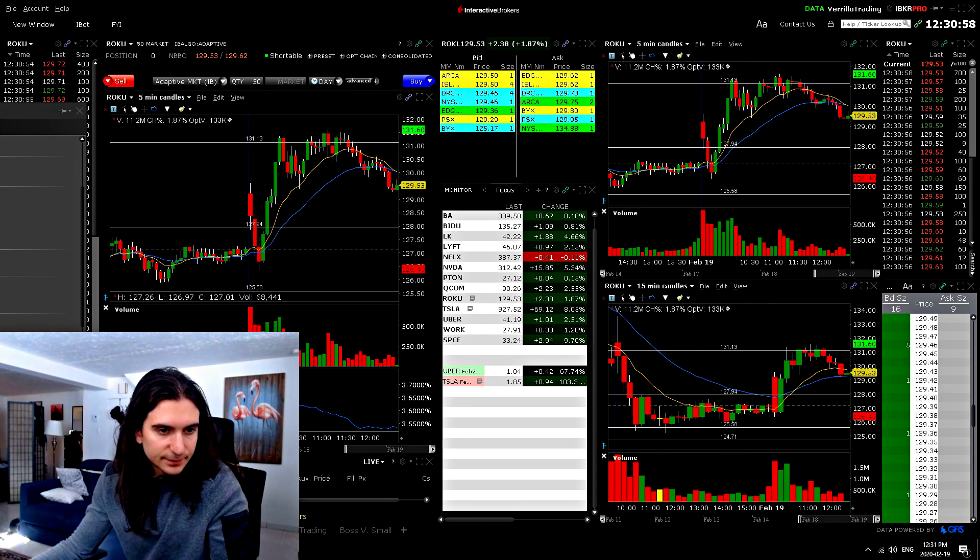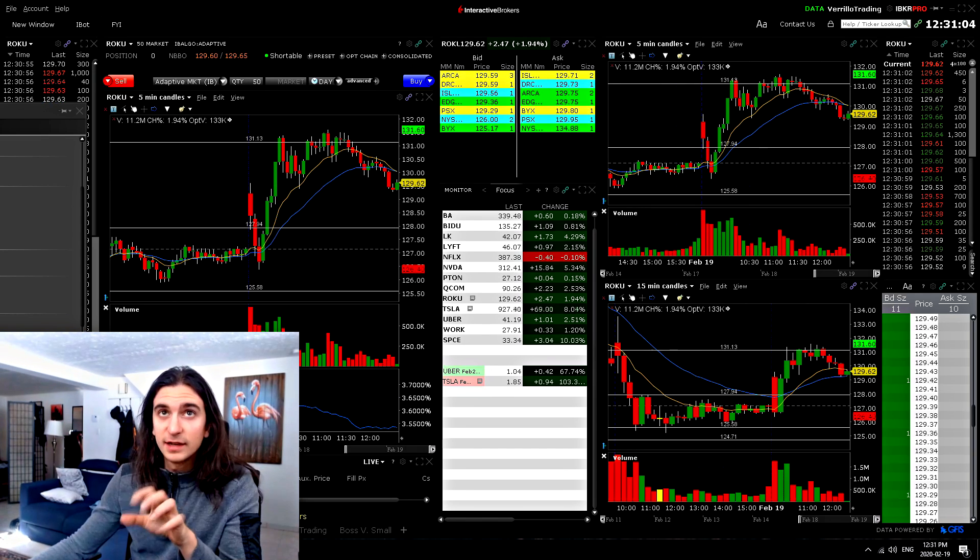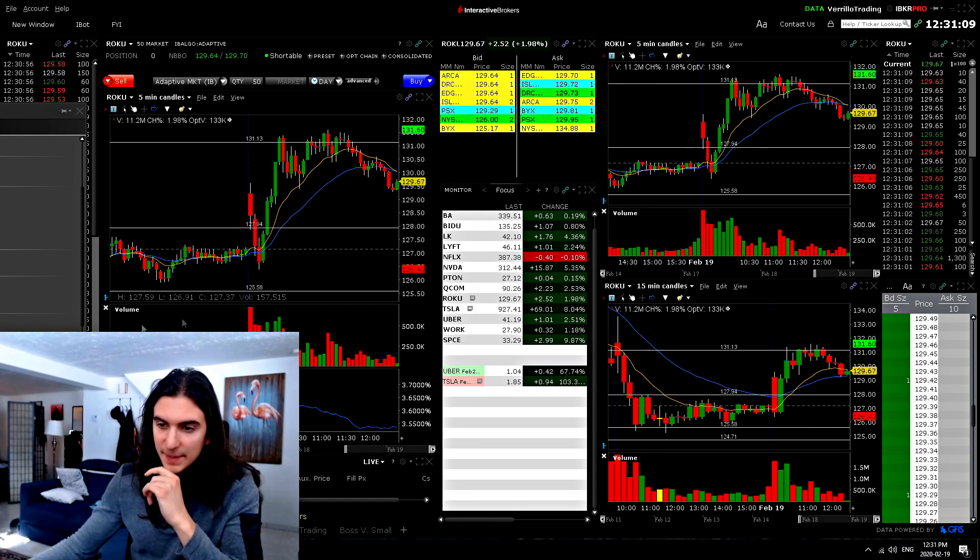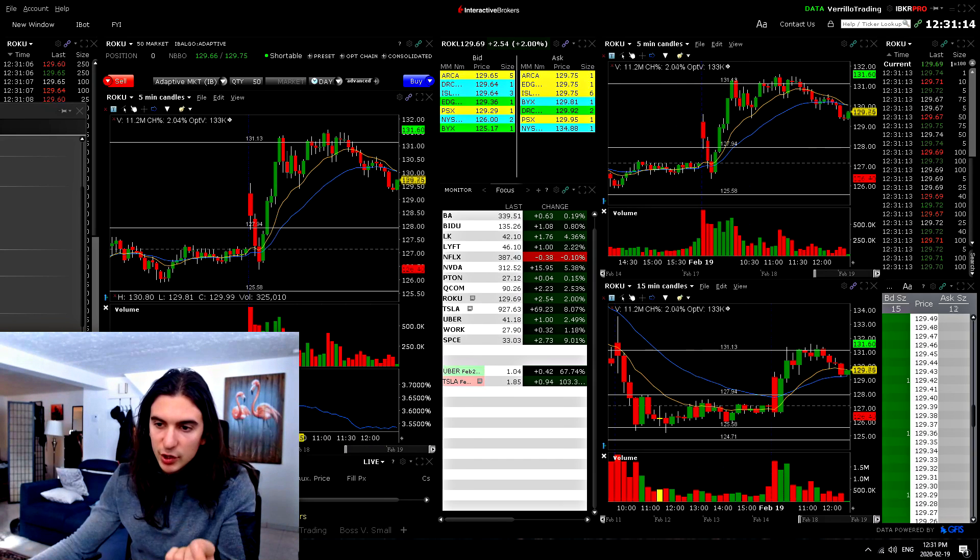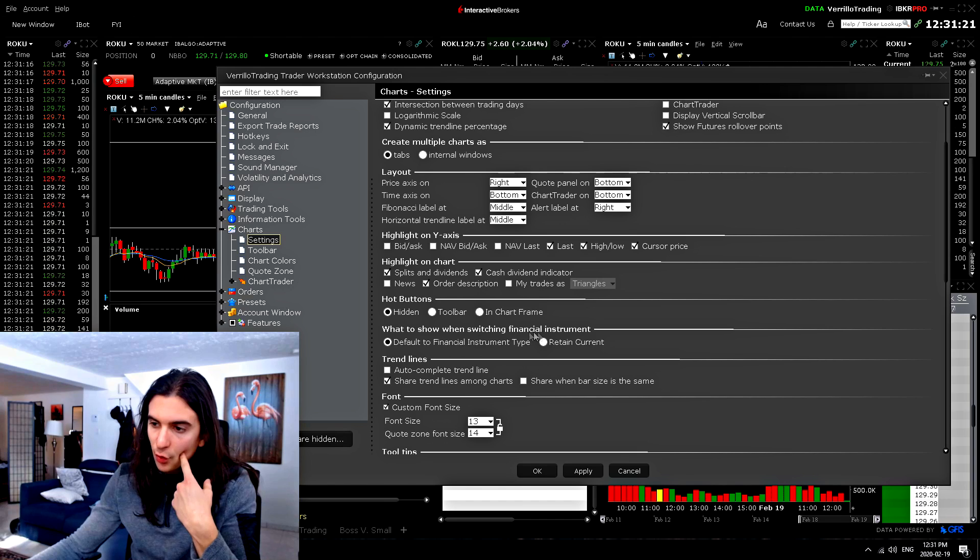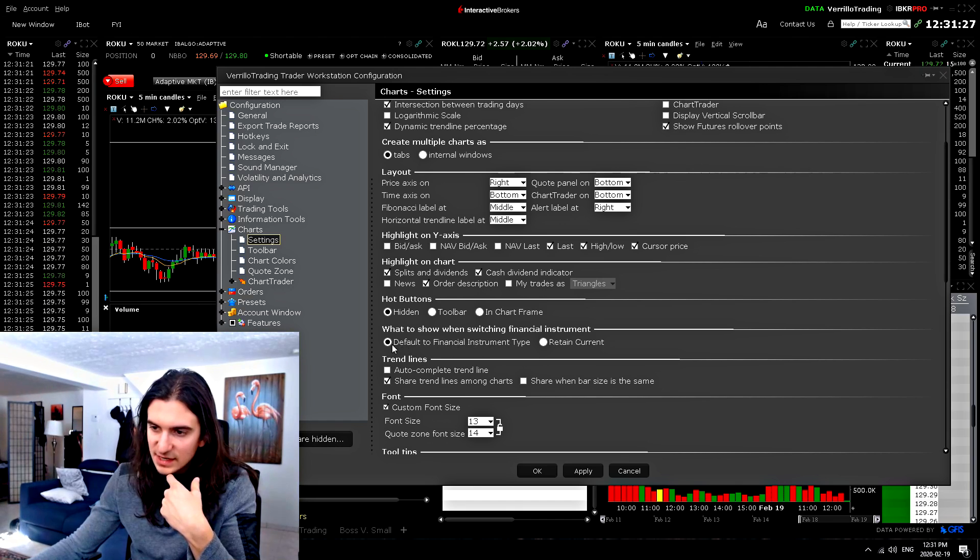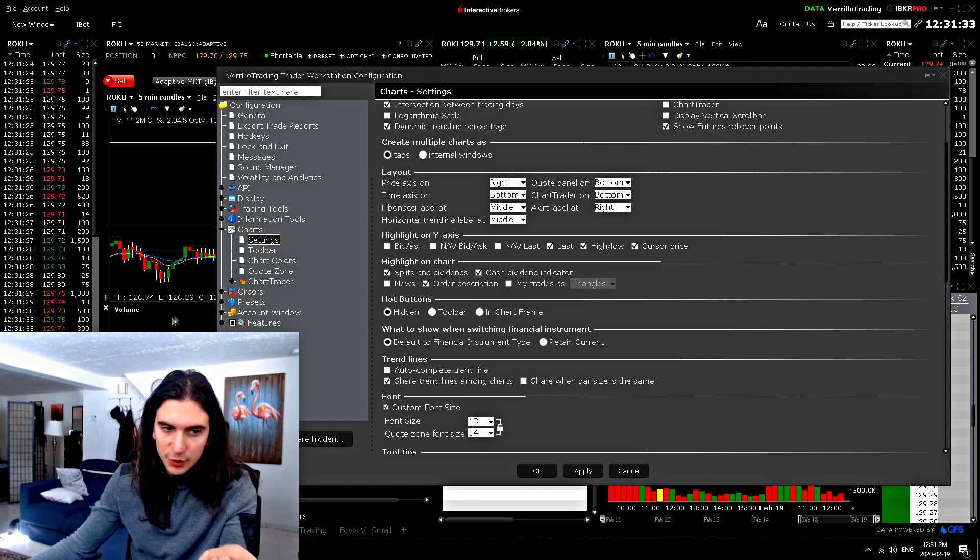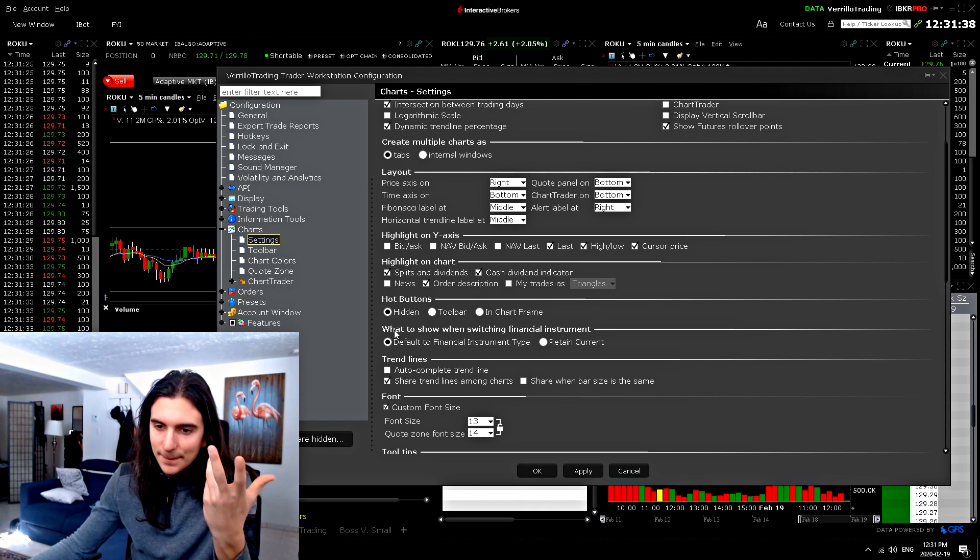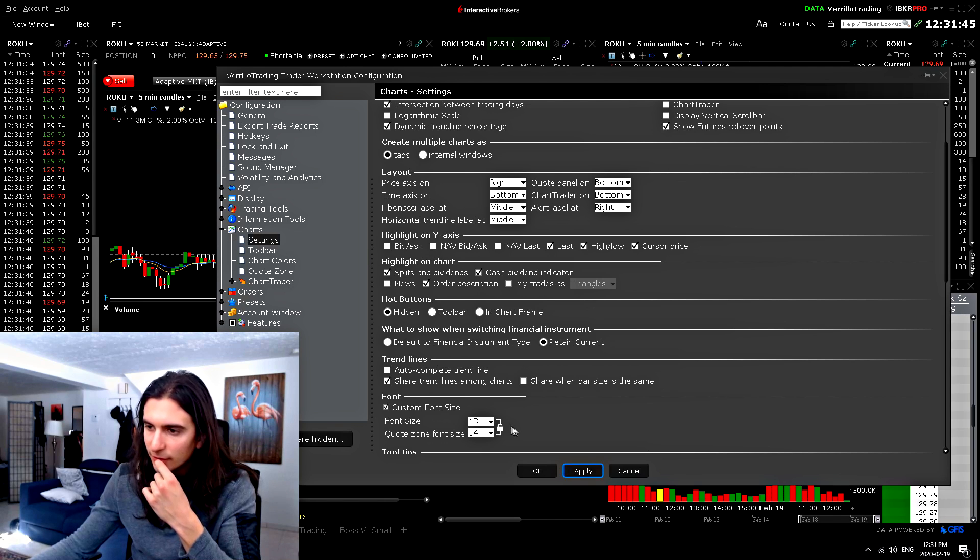Now there's a glitch that occurs sometimes in trader workstation that I contacted customer service about this and they taught me how to fix it. It's basically when your volume disappears and you're unable to bring it back for some reason on a chart. So what you need to do in order to bring that back is you go into the chart settings and you go to this setting right here, what to show when switching financial instrument. And you just change it to either, if it's set to default to financial instrument type, change it to this one, then change your ticker on the chart. Then your volume should appear and then you can change it back. So default to financial instrument type. Anyways, it doesn't really matter. I guess I'm going to click retain current. At this point, it won't matter what it's set to. As long as I can see my chart, everything is good.